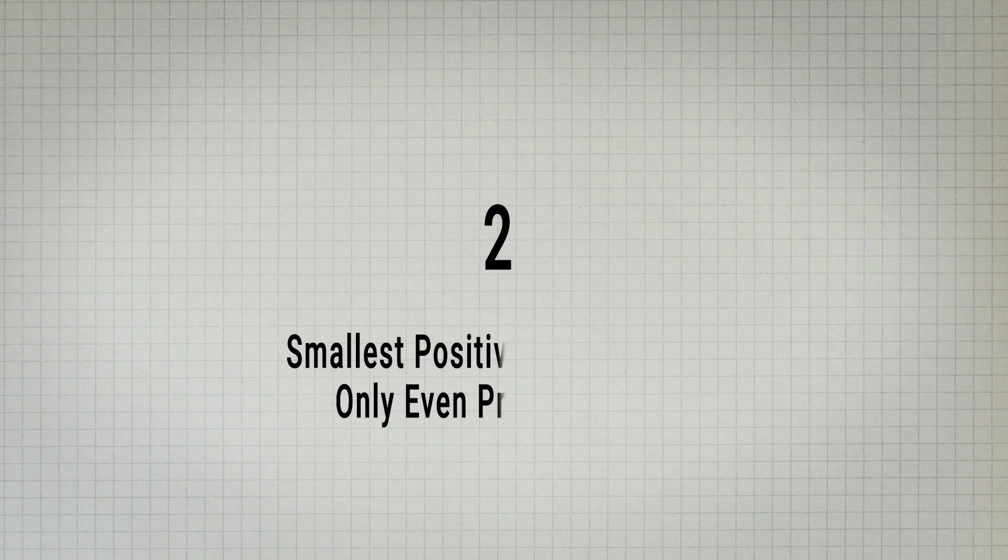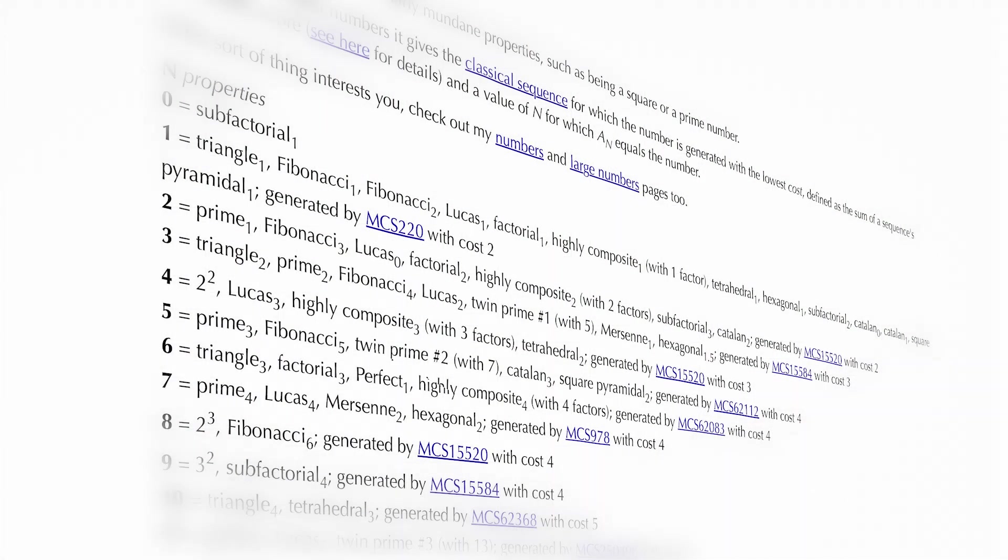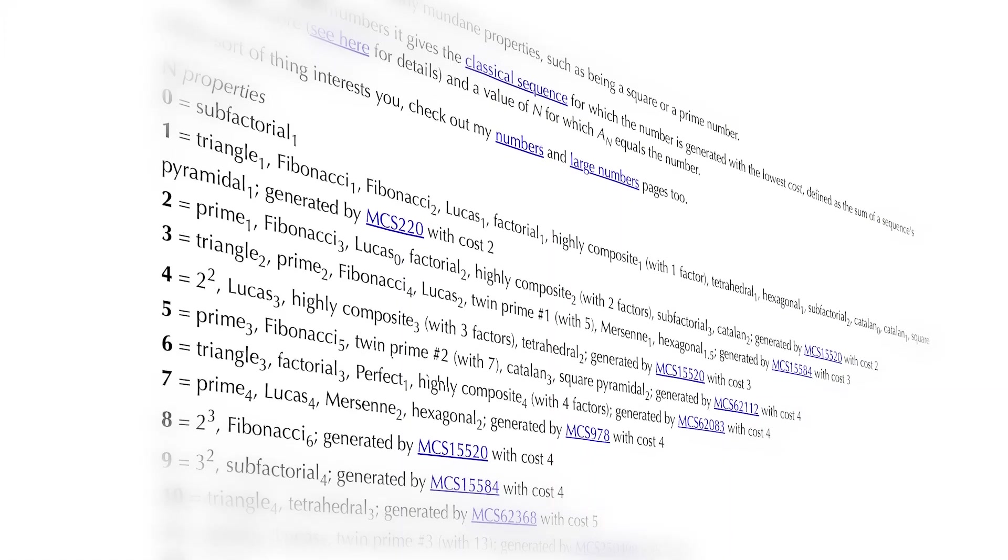The answer cannot be two because two is the smallest positive even number and it is the only even prime number. Nor can it be three, the smallest odd prime number. Going by these logics, all numbers seem to be interesting.